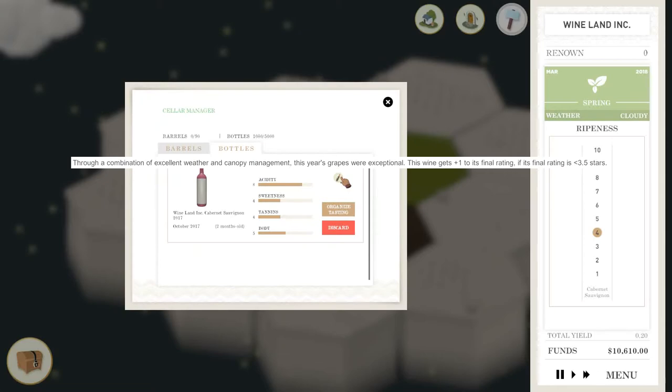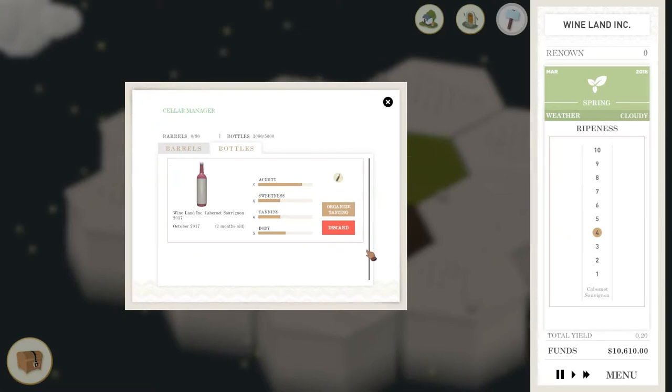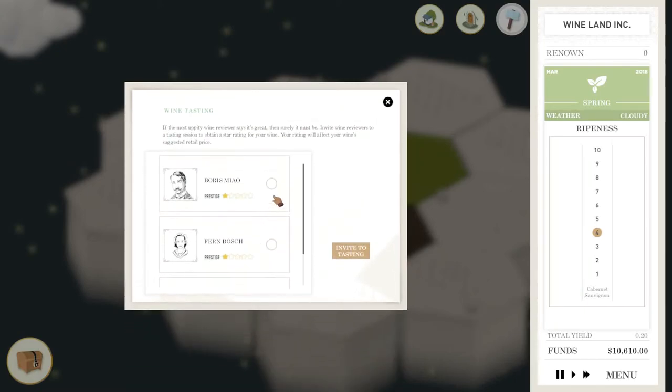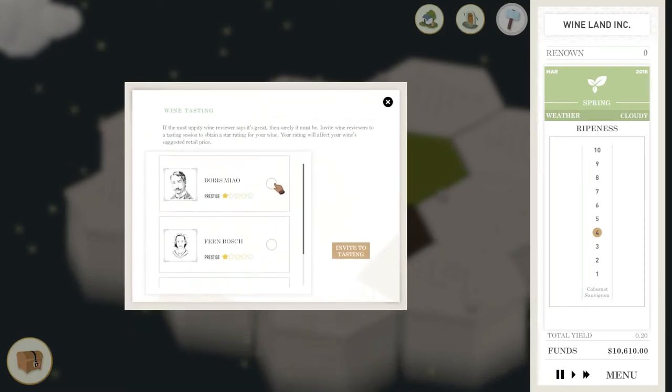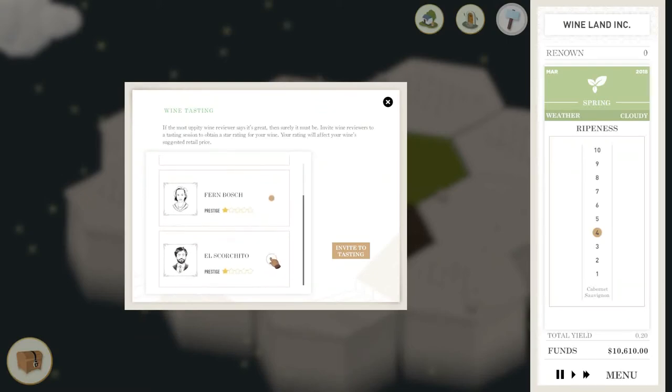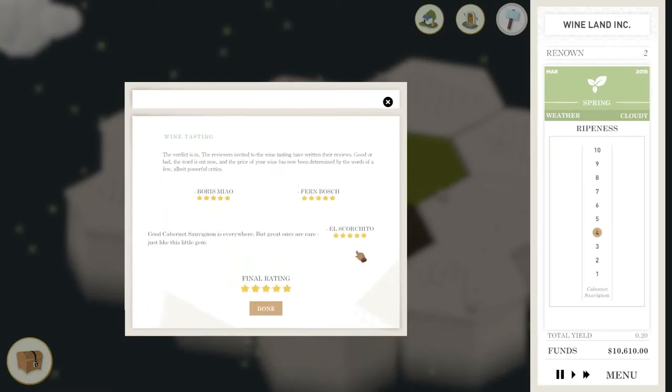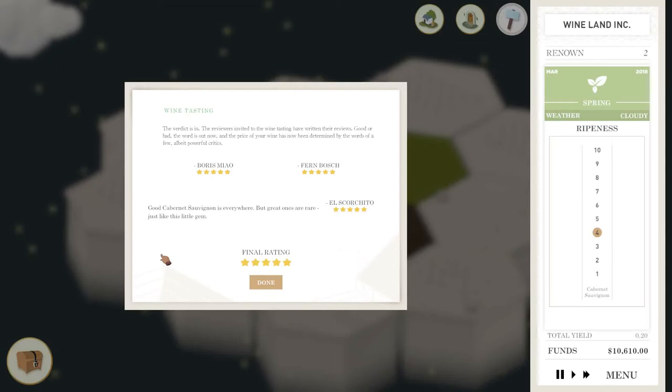So we do have the excellent weather management here, and this is kind of what I aim for normally, maybe around seven. Maybe seven would have been a bit better actually. But normally I aim for around this level. We're going to invite to the tasting here.